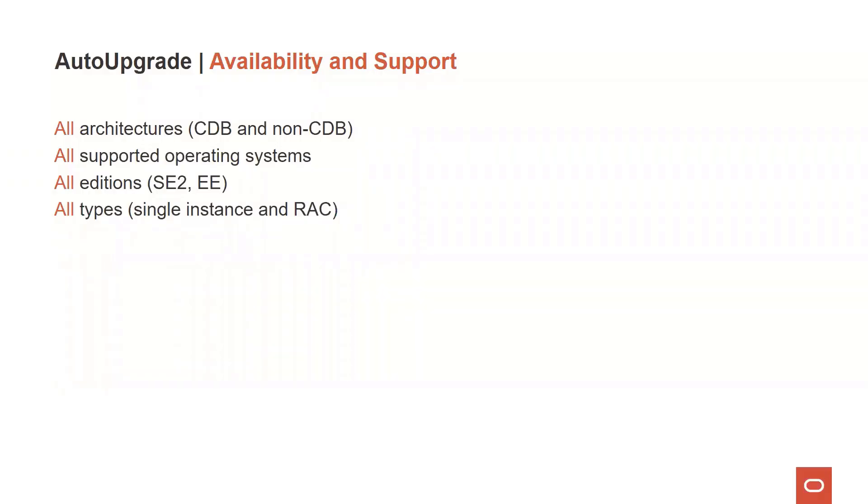The AutoUpgrade supports architectures for CDB and non-CDB, plus also supports all the operating systems supported by Oracle, including all database editions, like Standard Edition and Enterprise Edition, plus it also works on single instance and RAC databases.